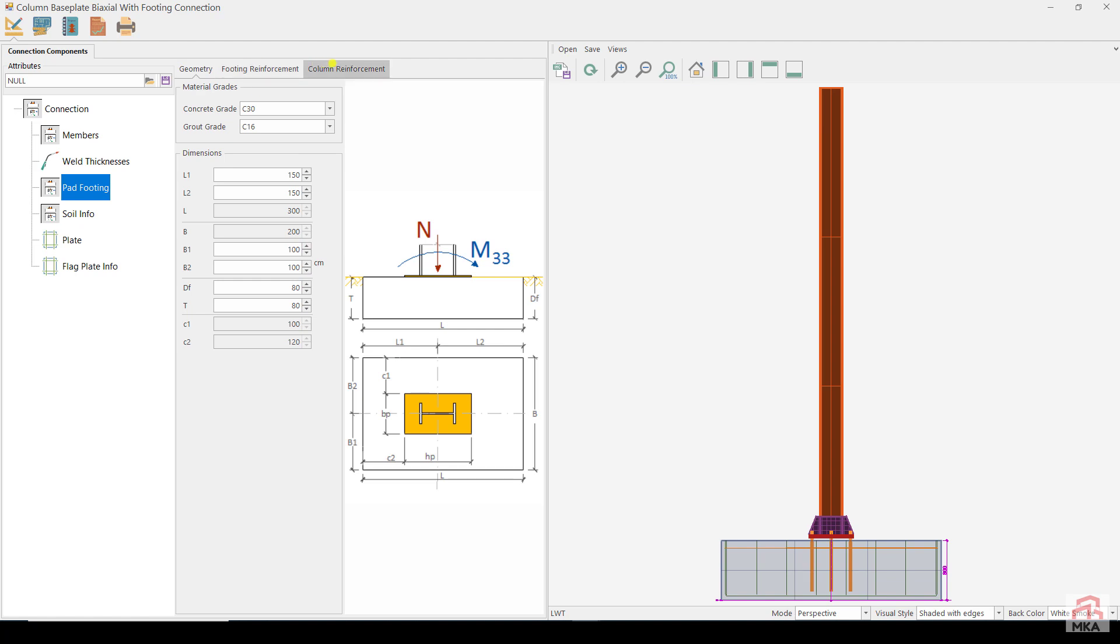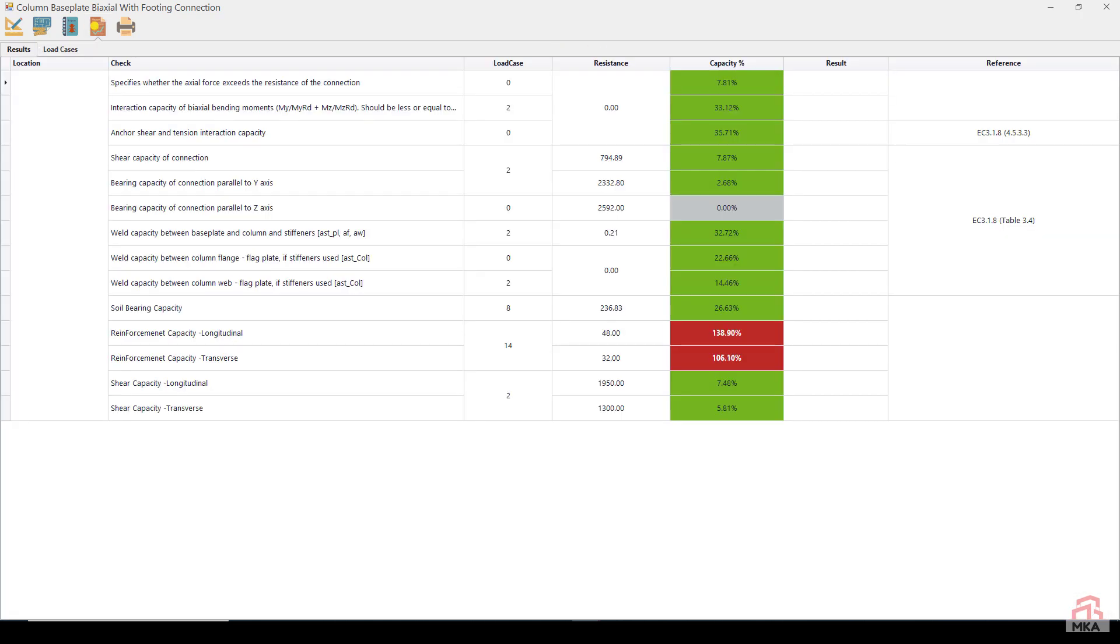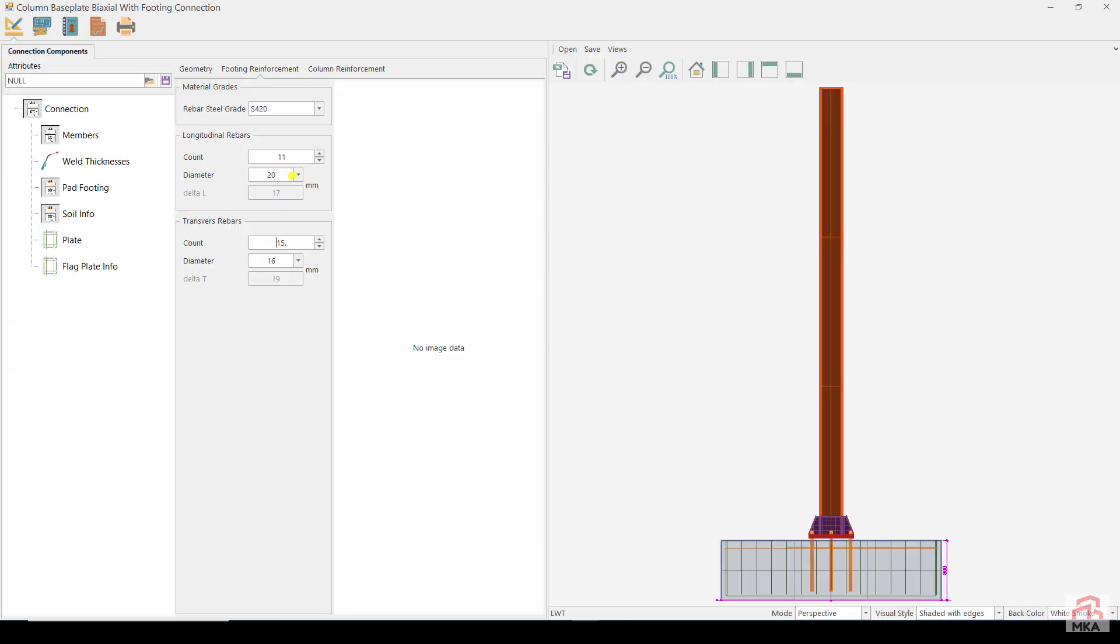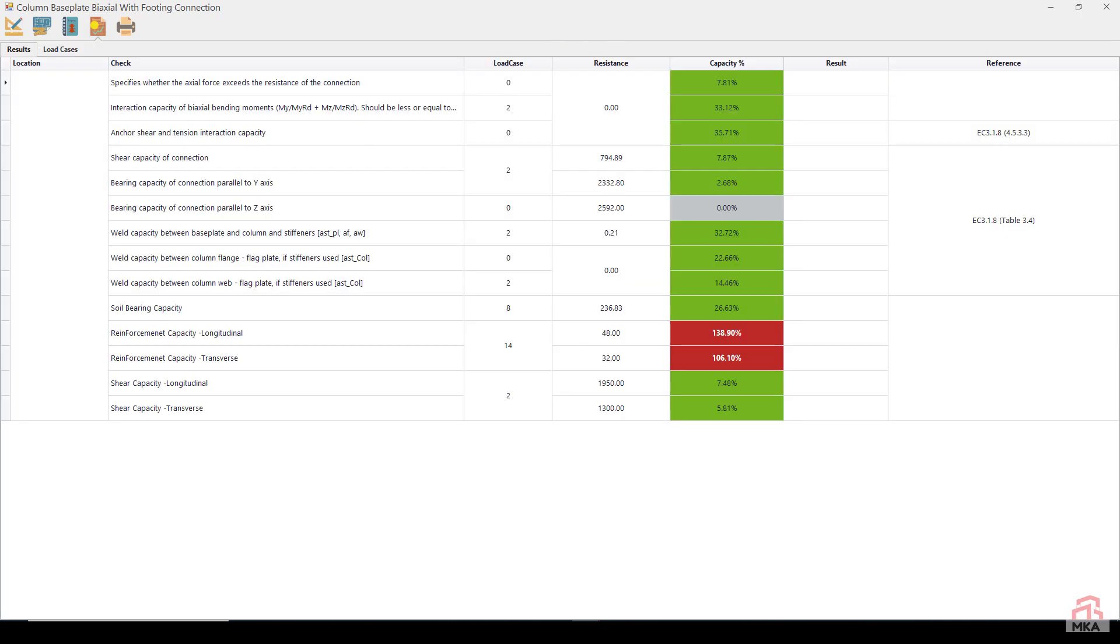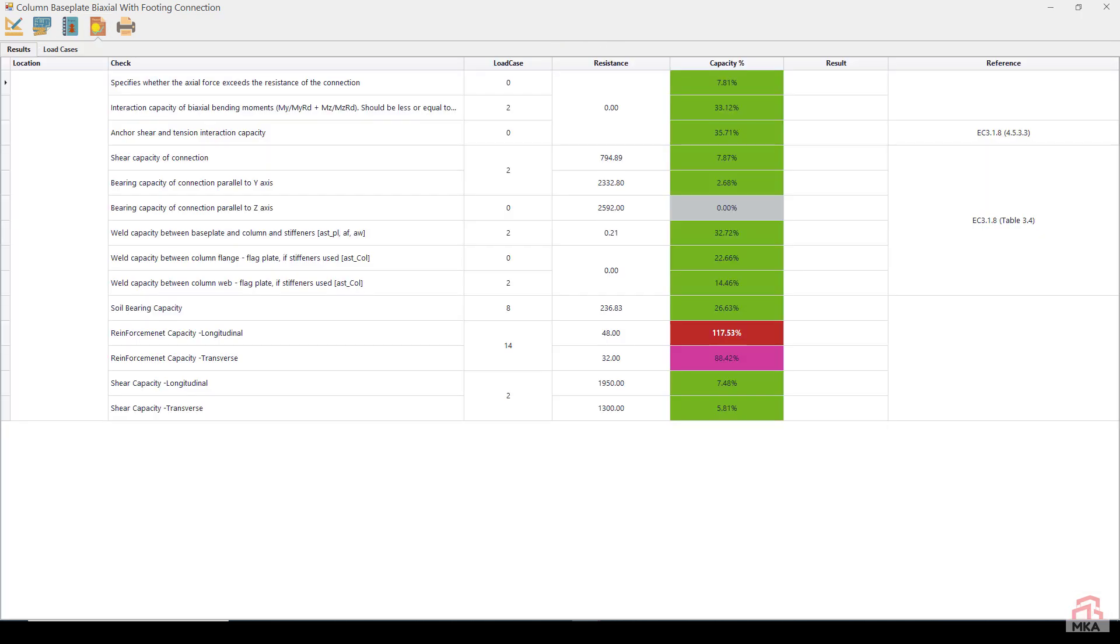Longitudinal rebars, 20 millimeters in diameter at 17 centimeters intervals. Traverse rebars, 16 millimeters in diameter at 19 centimeters intervals. I changed rebar intervals and I checked results. I changed longitudinal diameter to 24 millimeters and I checked results. Now all is okay.